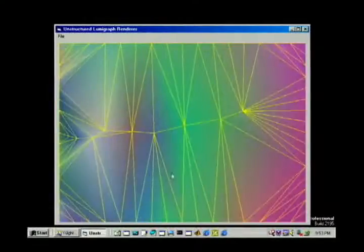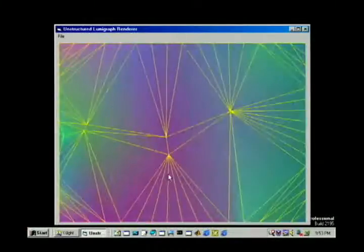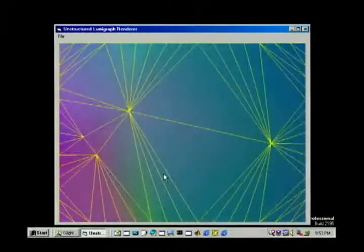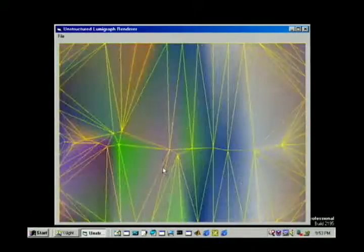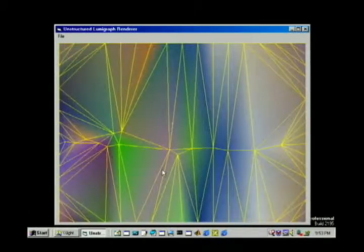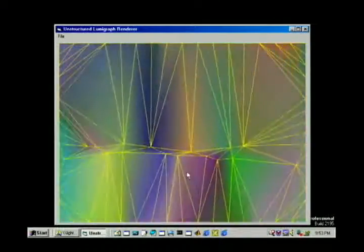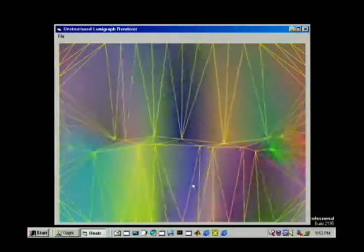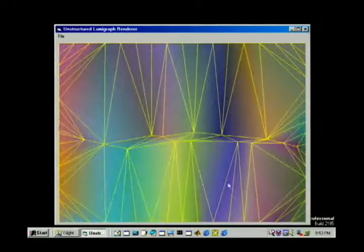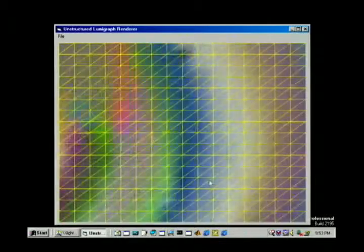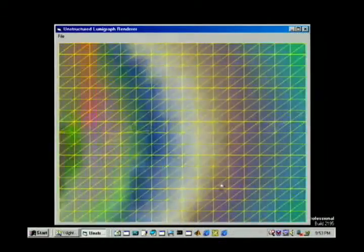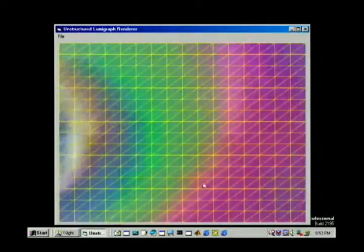In our next example, we first show the reconstructed blending field using only the projected camera centers as vertices. This reconstructed method, while simple, often fails to accurately capture the shape of the blending field. By evaluating the blending field at a grid of points, we obtain a better approximation of the true field.